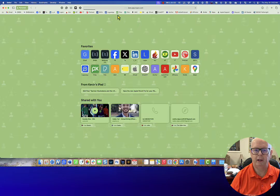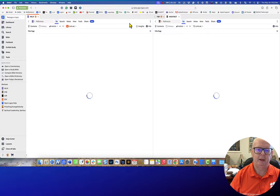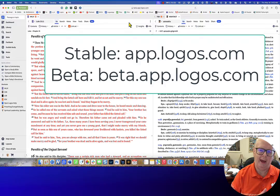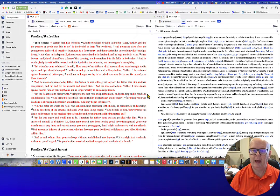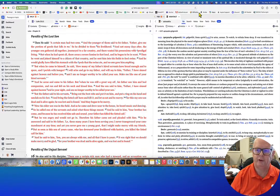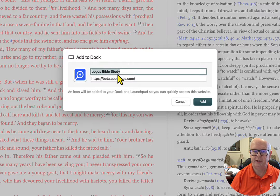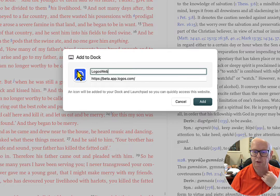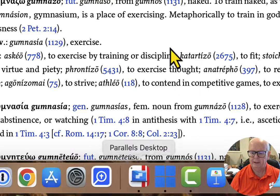We've got Safari open. I have an icon that links to the web app. I'm running the beta version, which may look a little different, but it's pretty much the same. You can run the beta by going to beta.app.logos.com instead of app.logos.com. Here in Safari, go to the menu, to File, then down to Add to Dock. It pops up and gives you a chance to give it a title. I'm going to give it 'Logos Web' to save a little space on my dock, then hit Add.